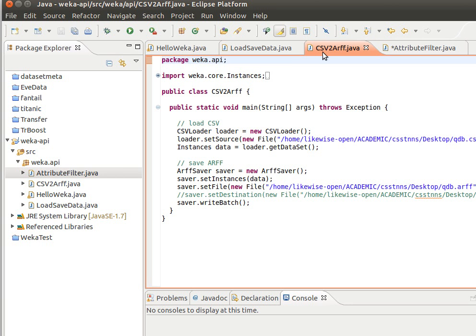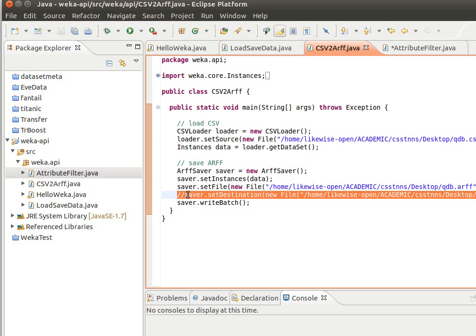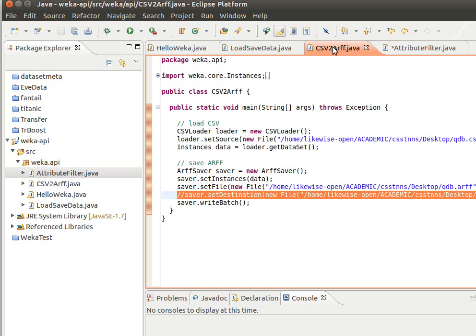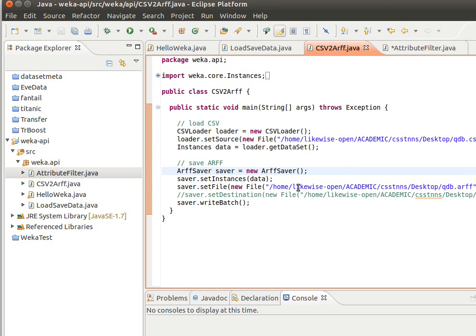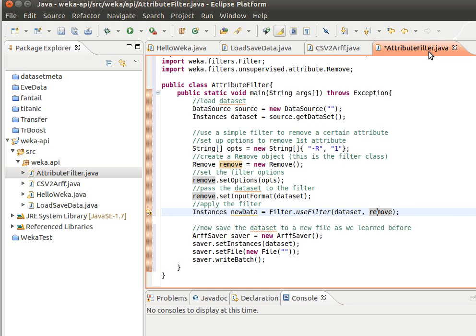Regarding saving the data set, notice here last time we learned how to convert CSV to ARFF. Note that this line is unnecessary—I'm sorry, that was a mistake. We just need to set instances, set the file using a file object with the full path, and then write batch. Let's use the same data set we used before. It's still on my desktop, so let me copy the full path—this qdb we played with last time.